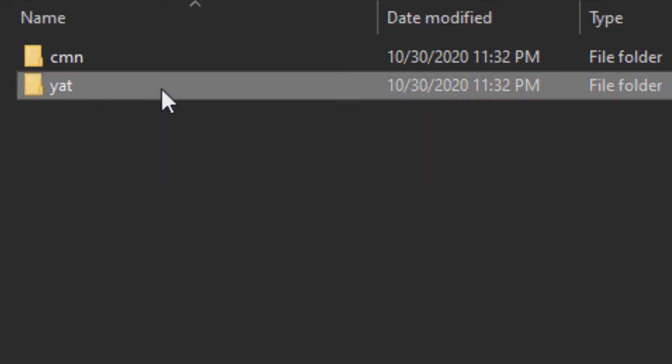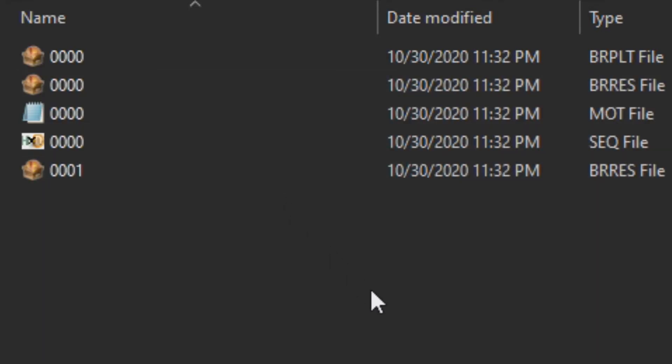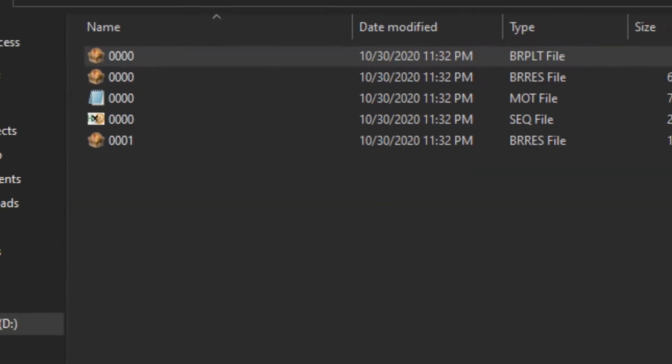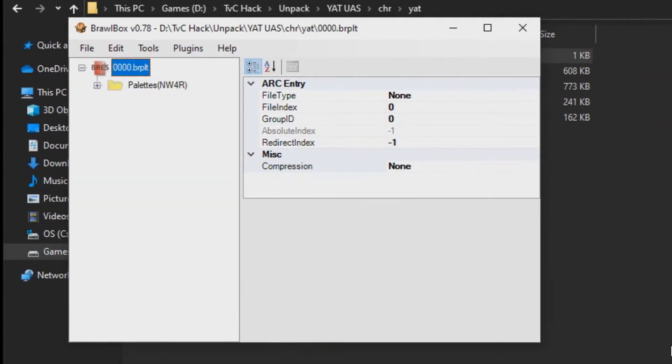Now go to the character folder until you find more files. The first file you will find is a BRPLT file. You can open this file with BrawlBox. This contains a character's color palette, but don't bother messing with this file.